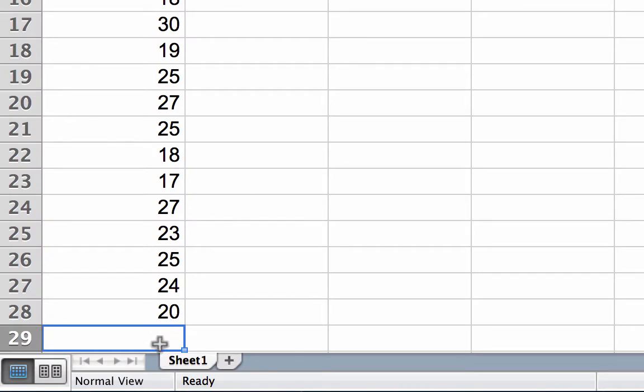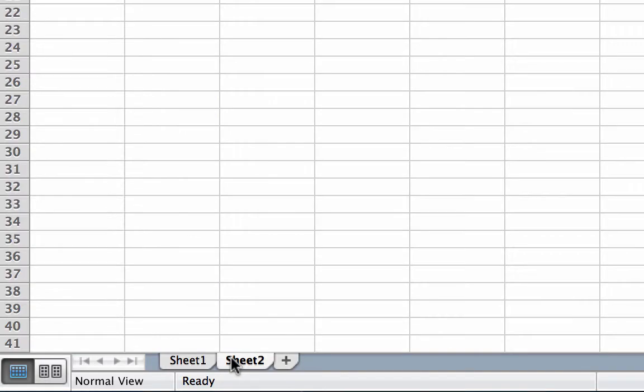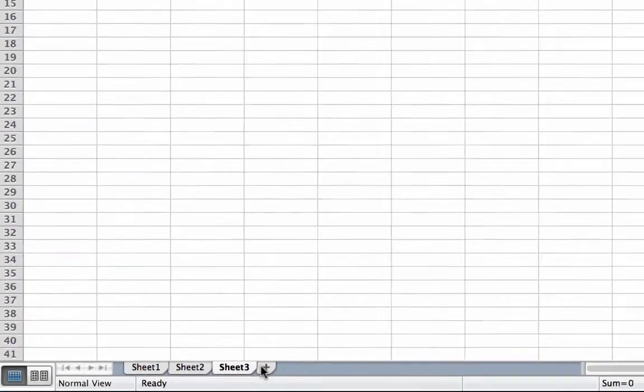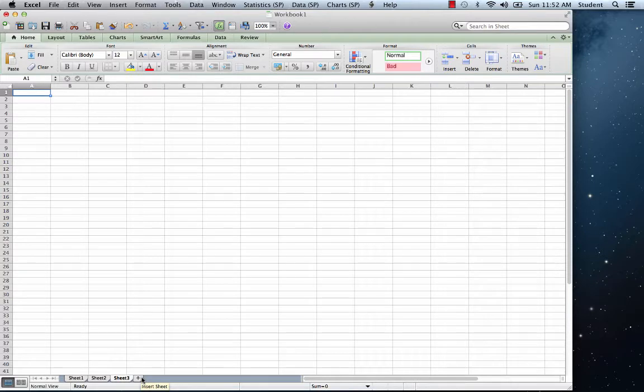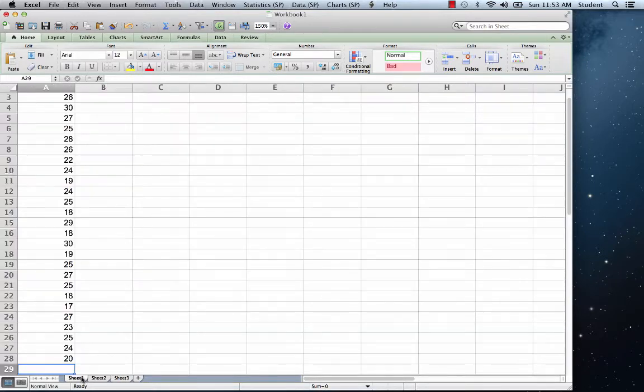Now click on each tab and notice that the sheets are blank. Return to sheet number 1, where you have already entered data.